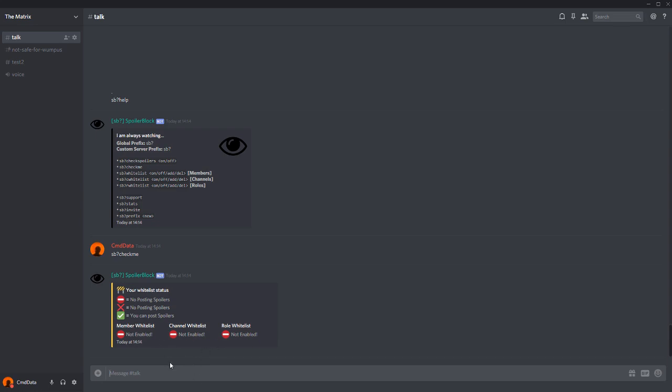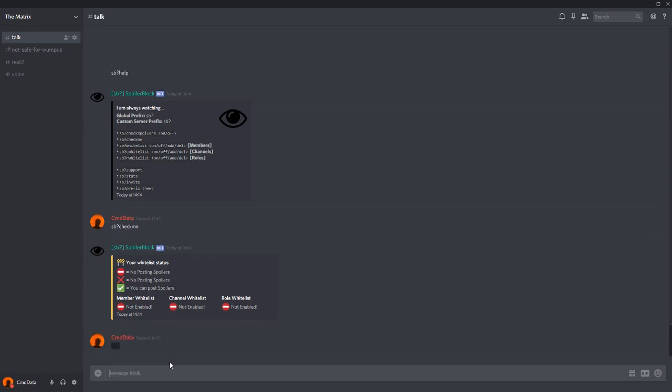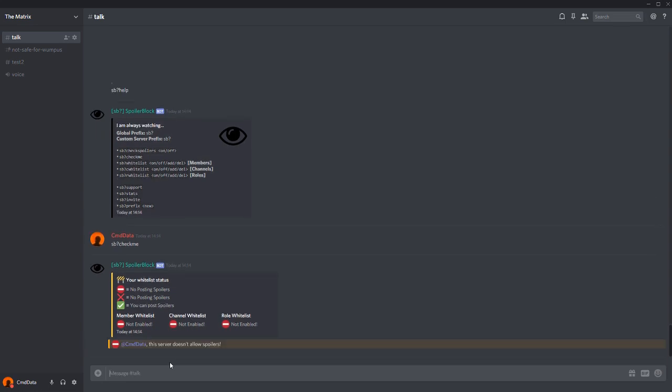In my case, I can't post spoilers, so let's check this. I post a spoiler and it says this server doesn't allow spoilers.